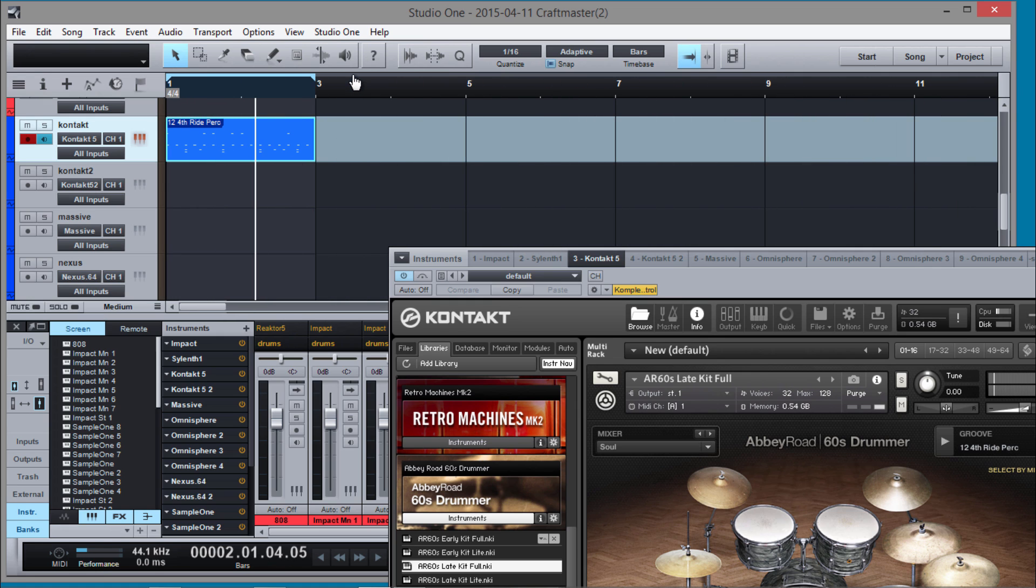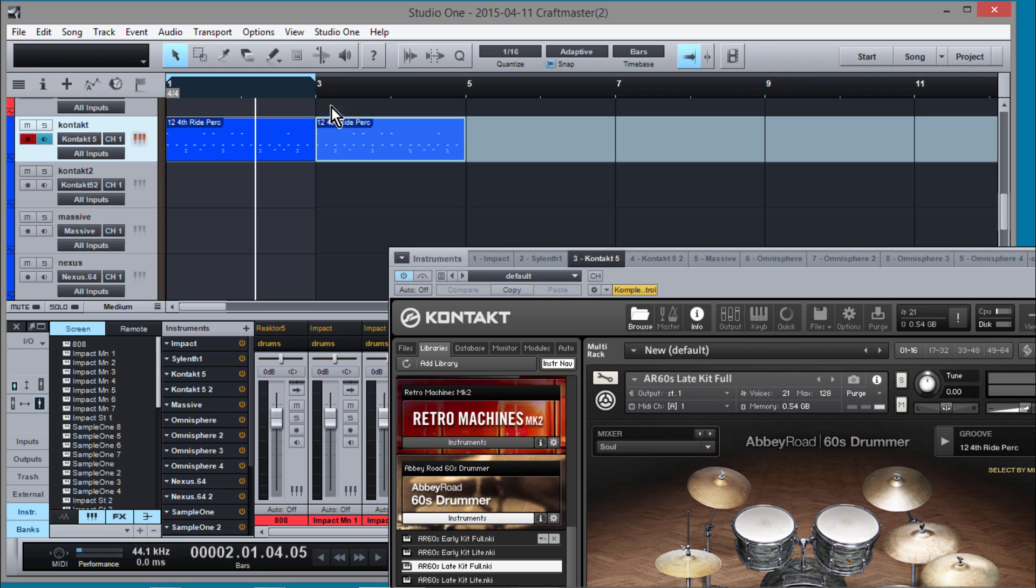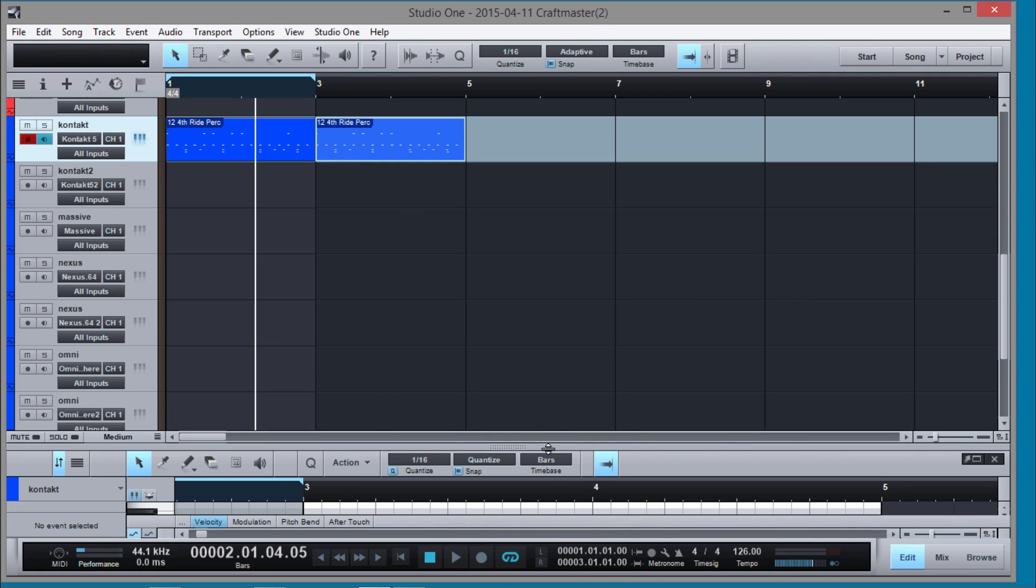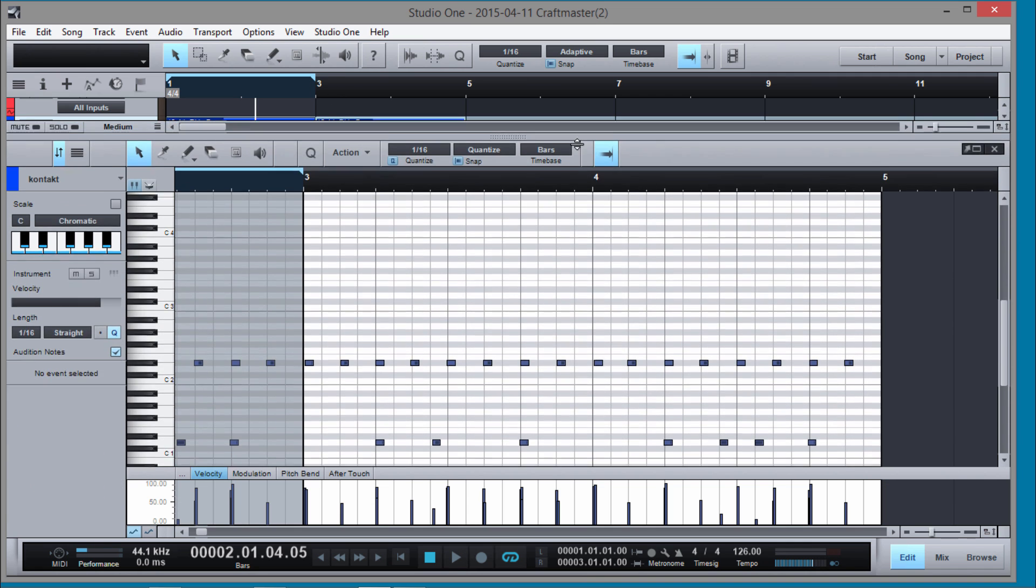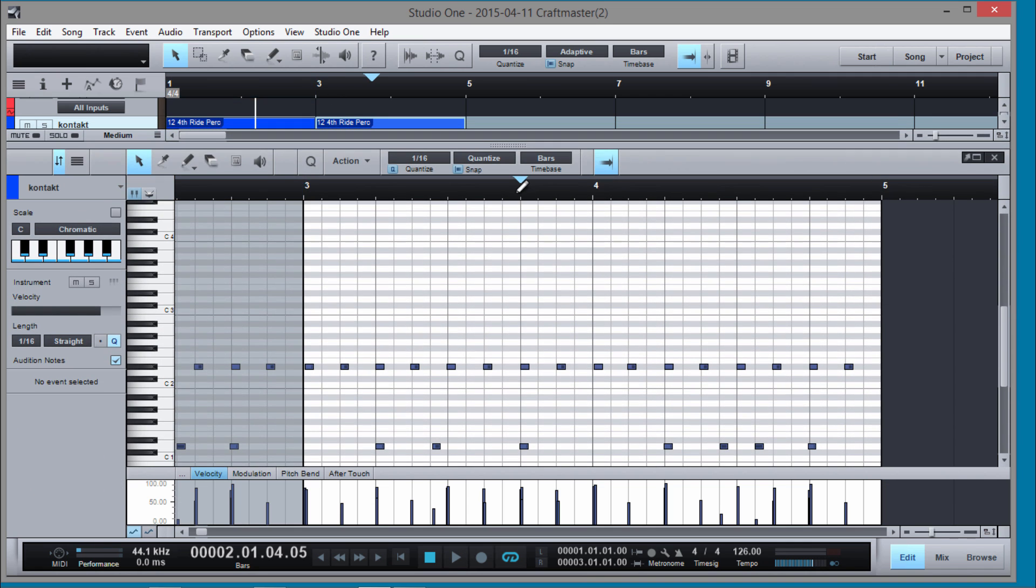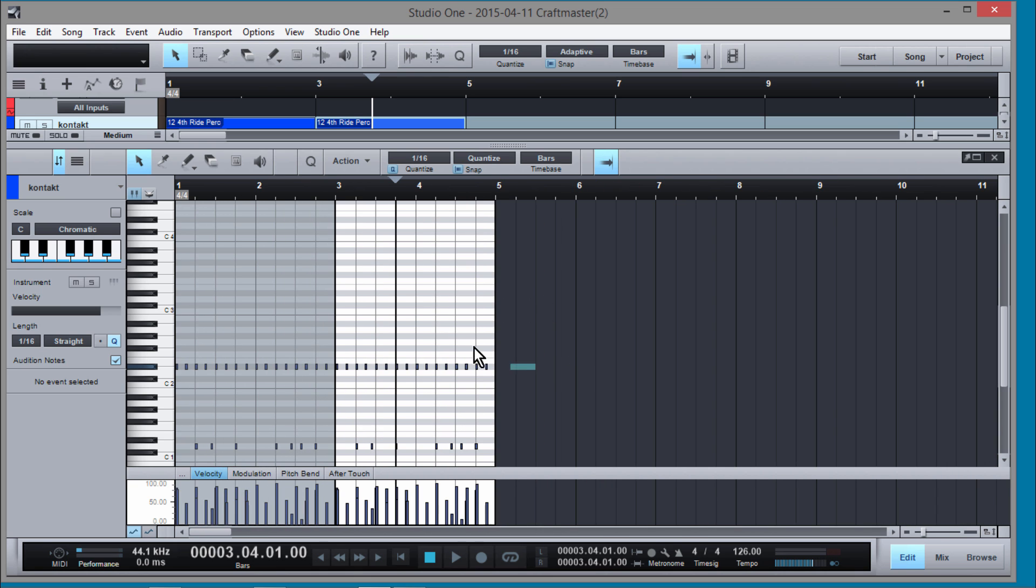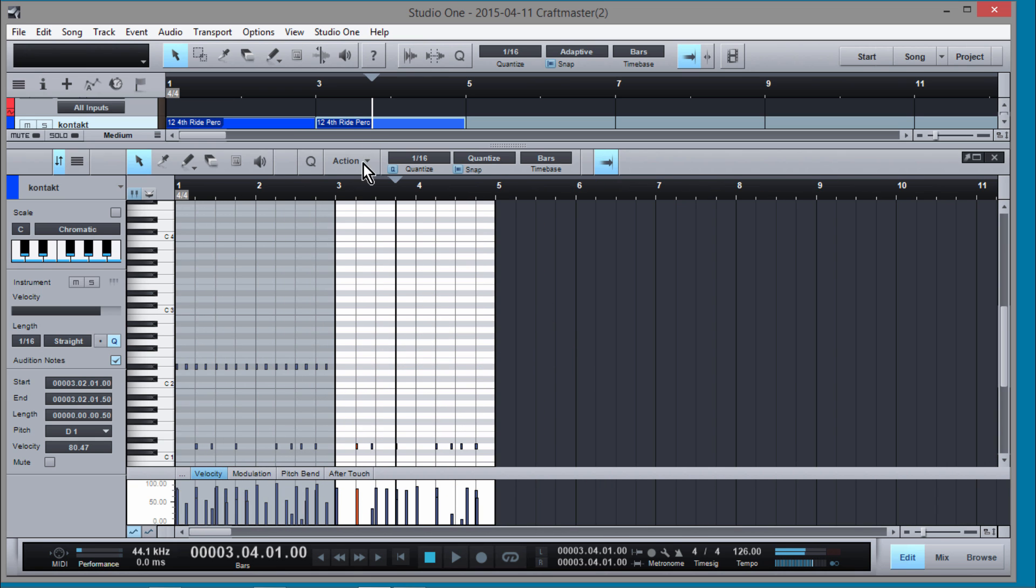And then it's as easy as that. You could copy the region and then go into piano roll and start making your changes that you want to do whenever you switch up.